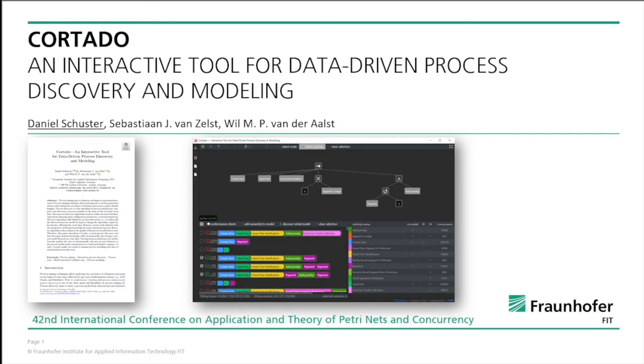Hello and welcome to the teaser video of the tool paper on Cortado, which is an interactive tool for data-driven process discovery and modeling.